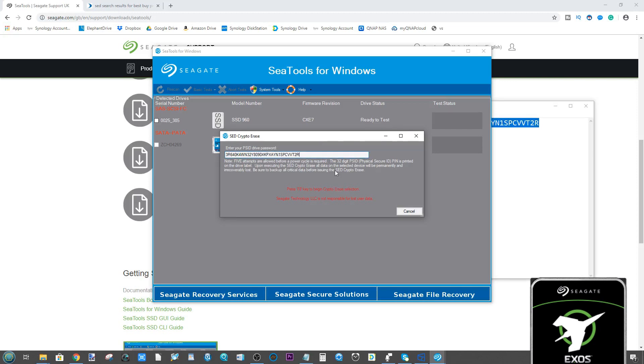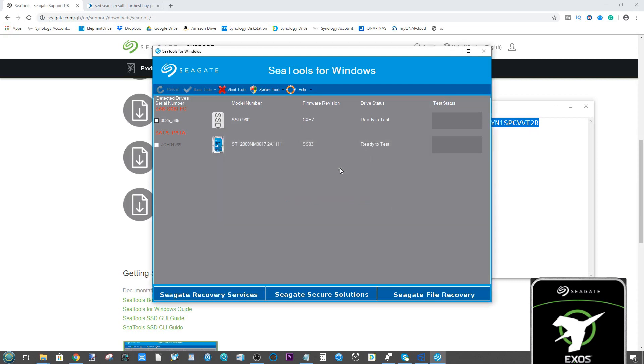Right, so we've got our key all put in and now we can press F8 to begin the crypto erase. This will now begin the erasure of this disk drive, removing all of the data and the SED password that we set up during the original video I did a while ago for that QSAN NAS.